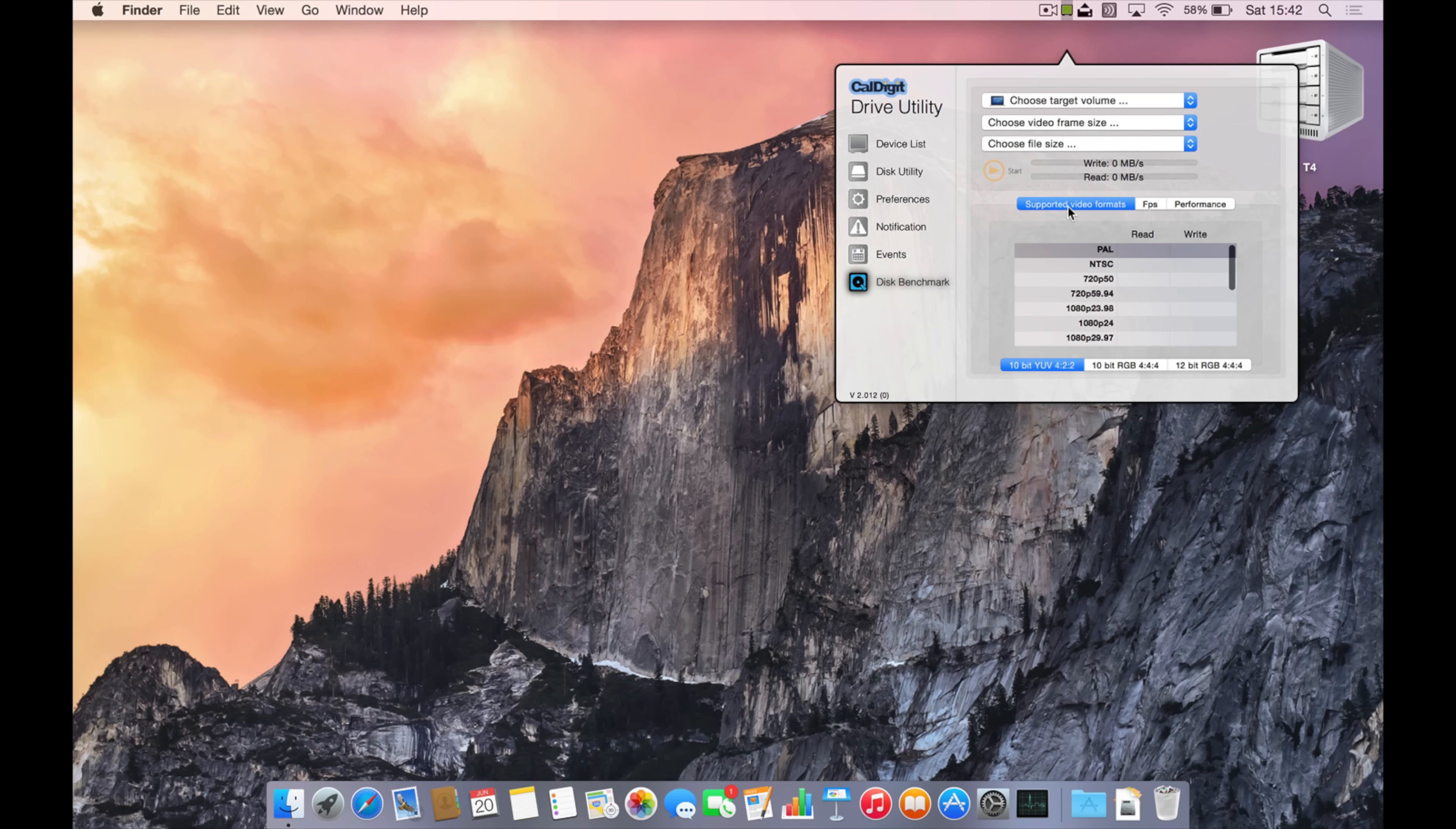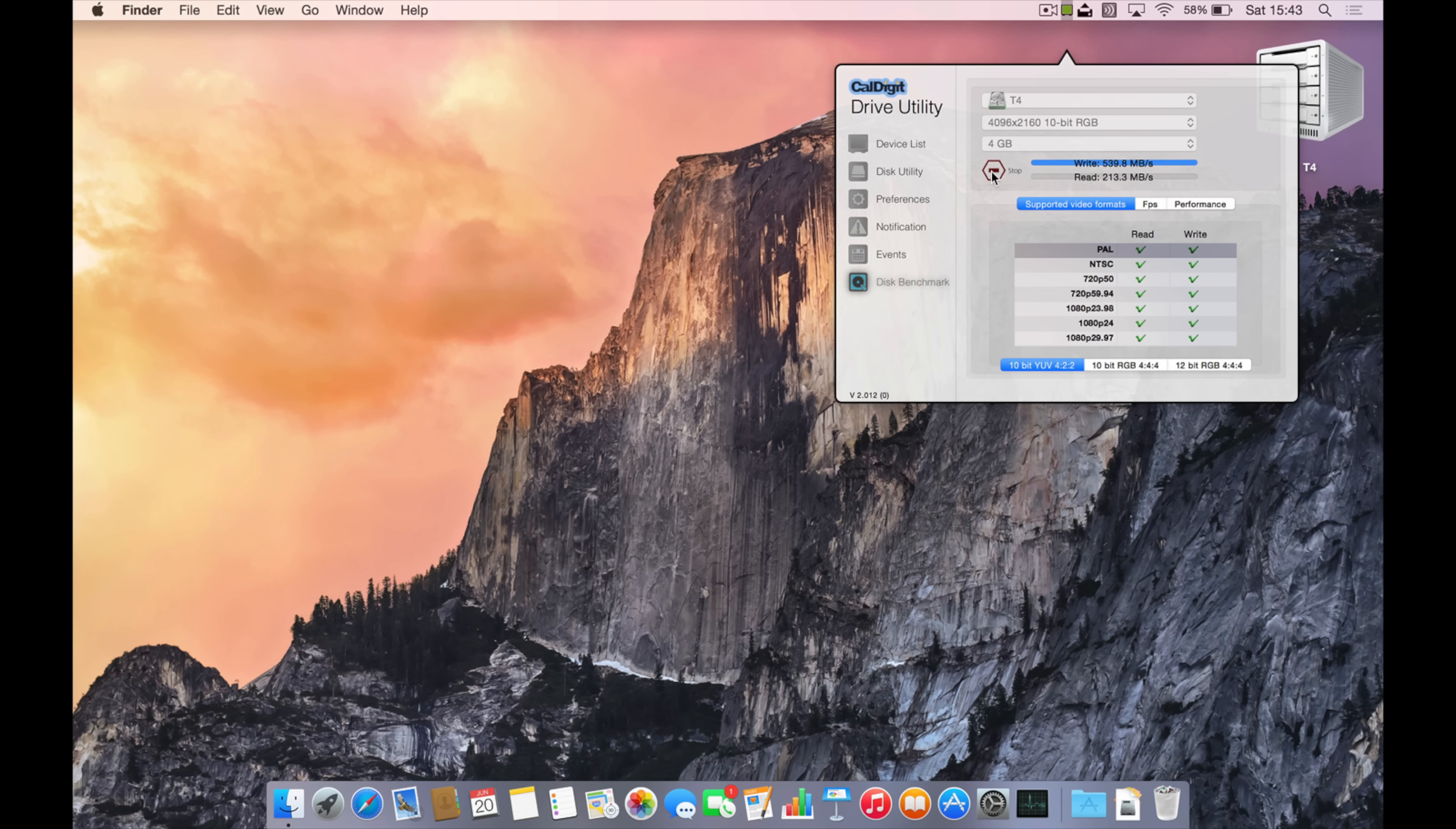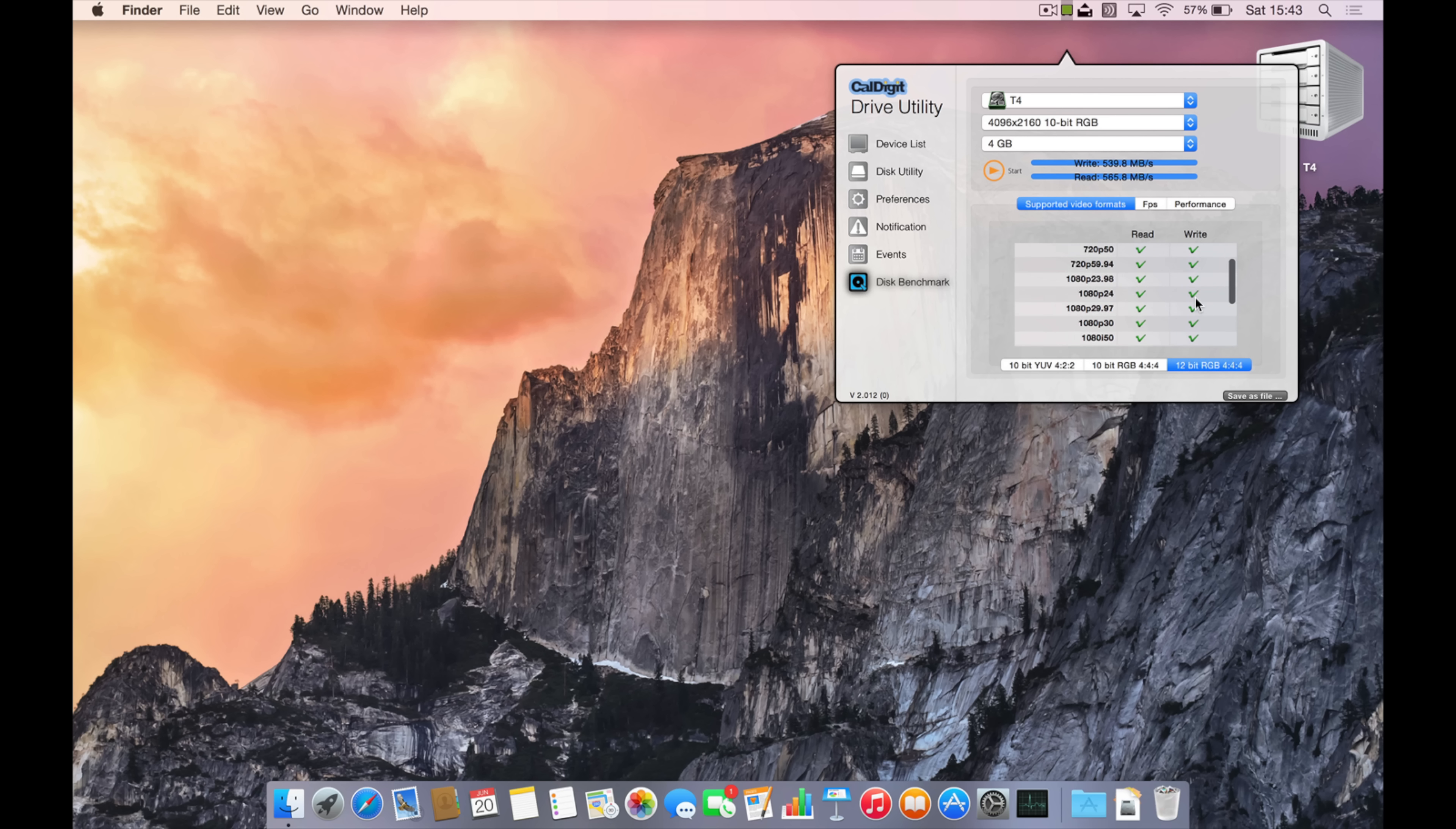Now I'm going to run some benchmarks. We'll select the T4 itself, set this to the highest 4K setting, choose a 4GB file size, and then run a speed test. You can see on the write speeds we're getting just over 500MB per second, right up to 530MB per second. On the read we're getting around 600MB per second as well. So even in a RAID 5 formation which gives you resilience against a single drive failing, you get ridiculously fast speeds. So impressed with the speeds out of this thing.